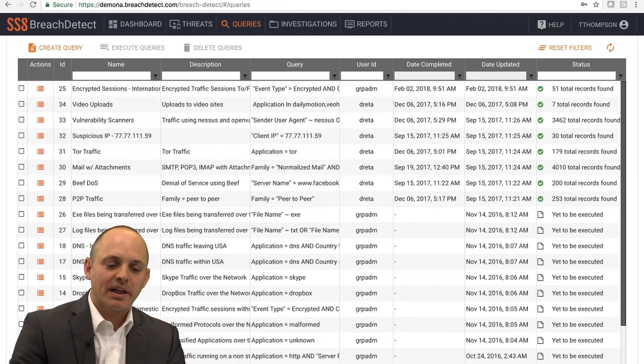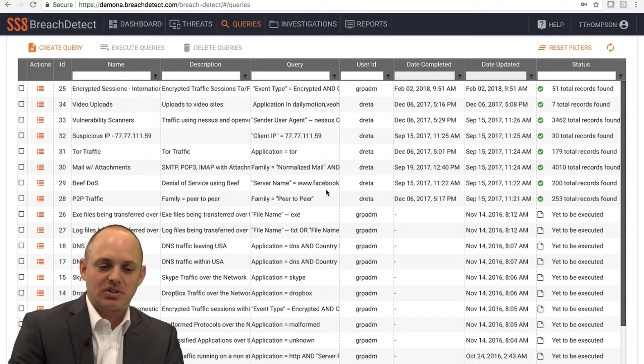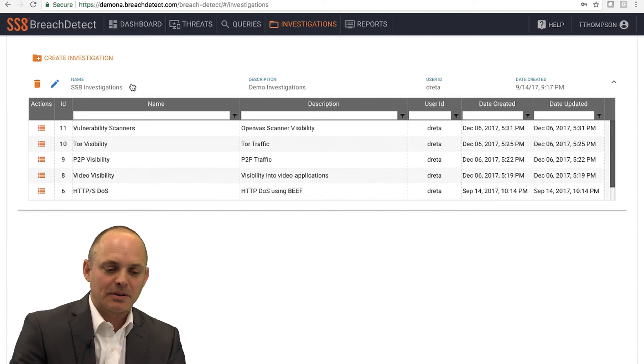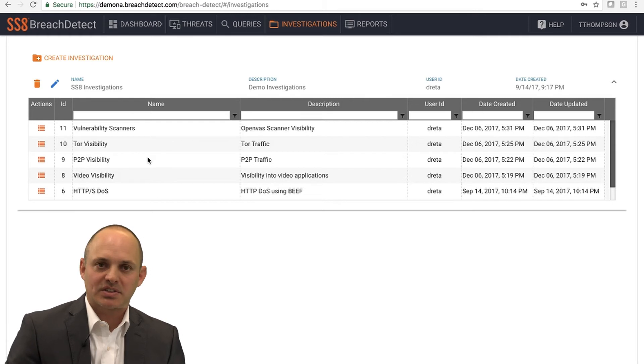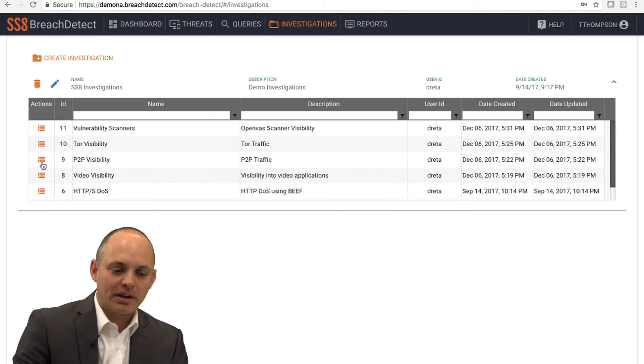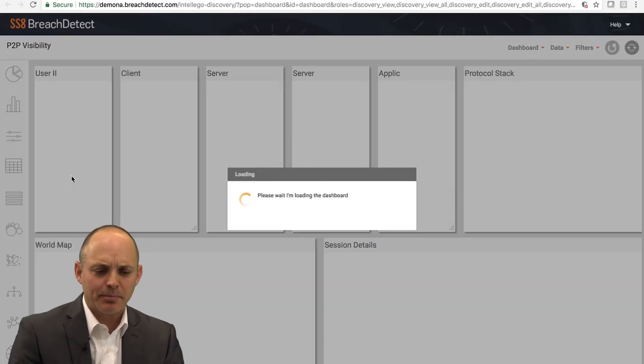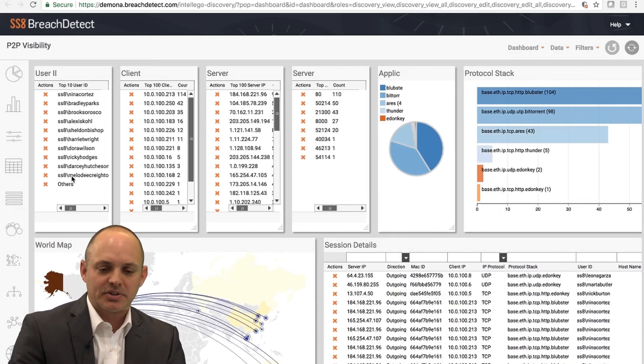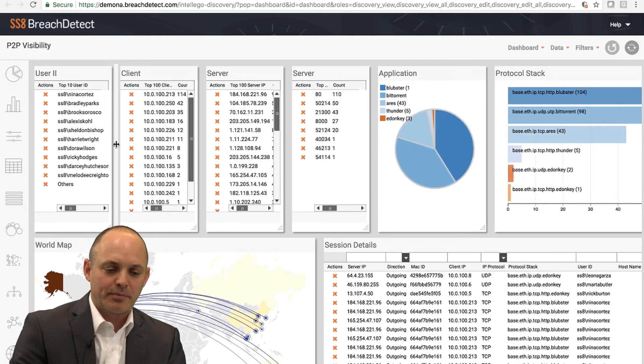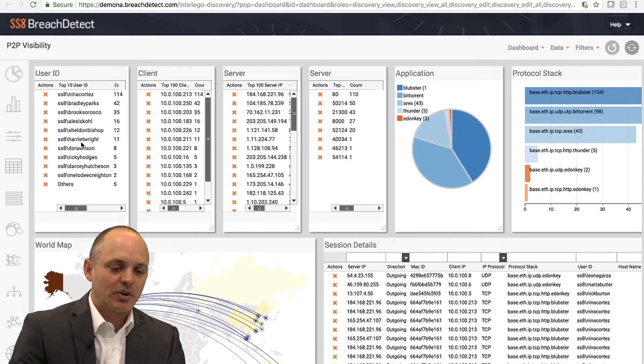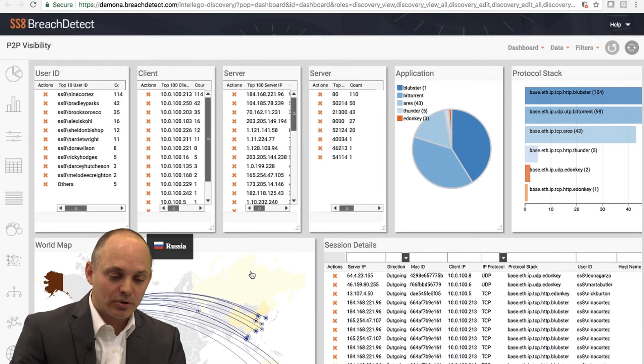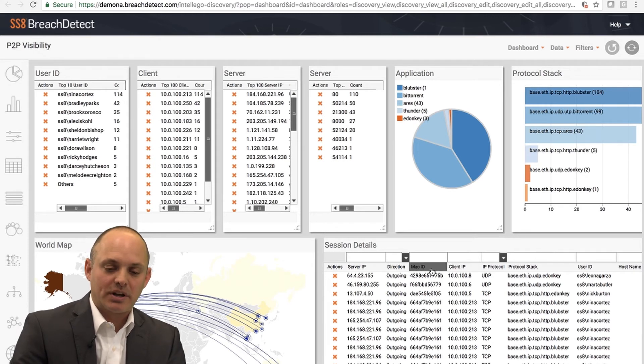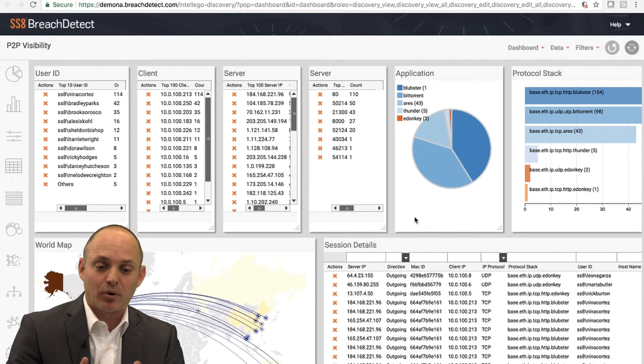What we refer to as the output of these queries are what we call investigations. I'm going to navigate to the investigations tab at the top. I've got some pre-canned investigations in here. Think of investigations as essentially customizable dashboards that allow you to visualize the query data. I'm going to click into this peer-to-peer visibility dashboard. It's going to bring up a new window. I've got a number of widgets that are actually in this particular investigation. What I can see here is I'm visualizing peer-to-peer information on the network. I can see the users communicating over peer-to-peer, the server information, the applications being used, and a geolocation of where communications are going.